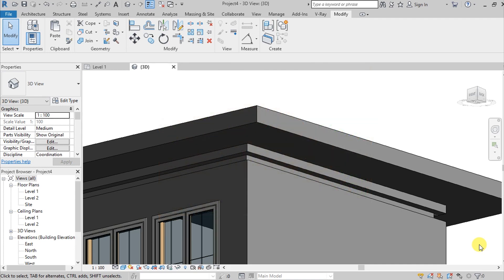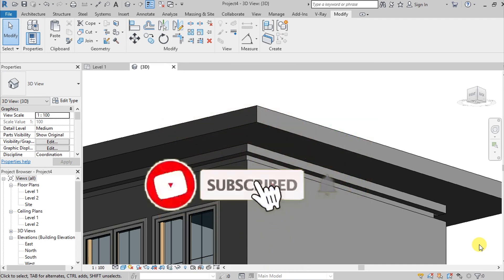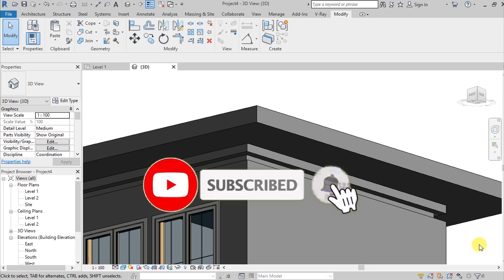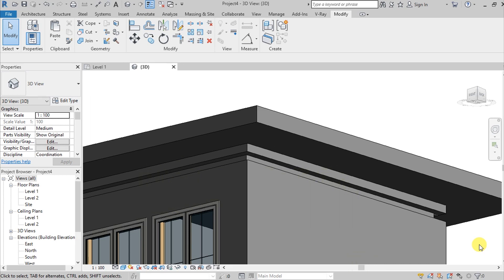Also hit the notification bell so that you are updated every time I upload a new video, because I make video tutorials every week. So now we are here on Revit.